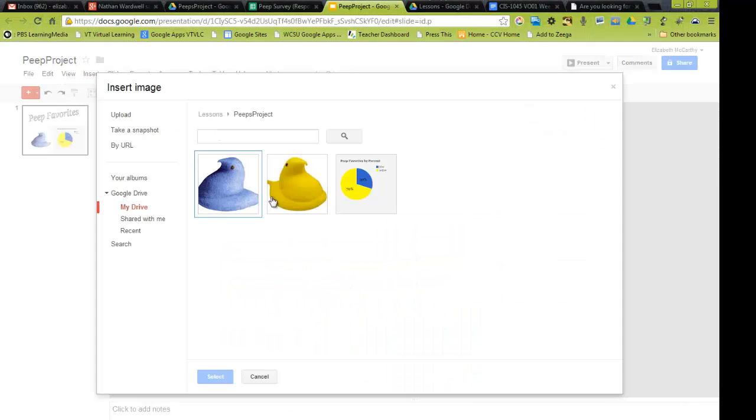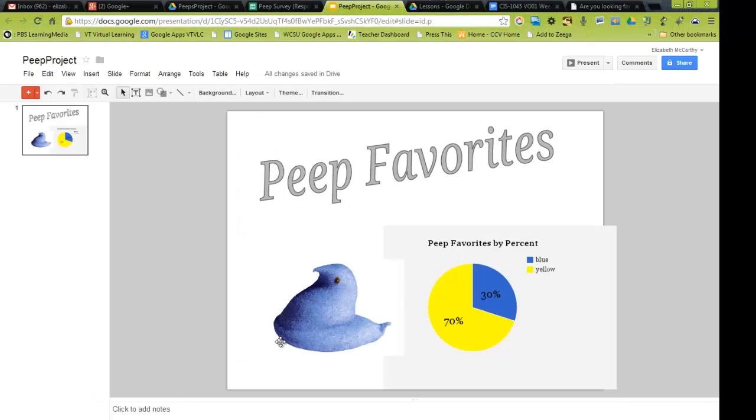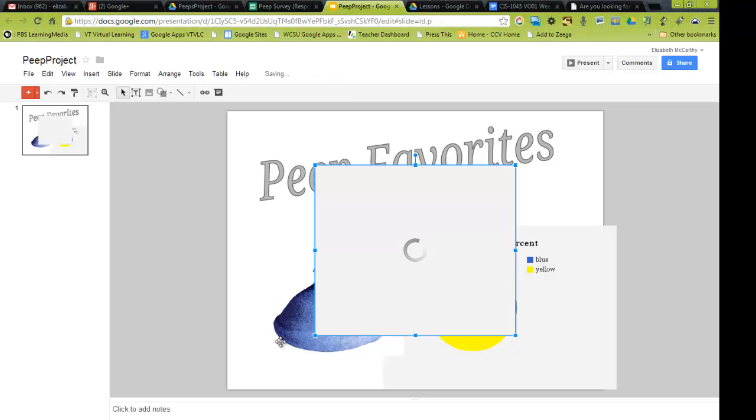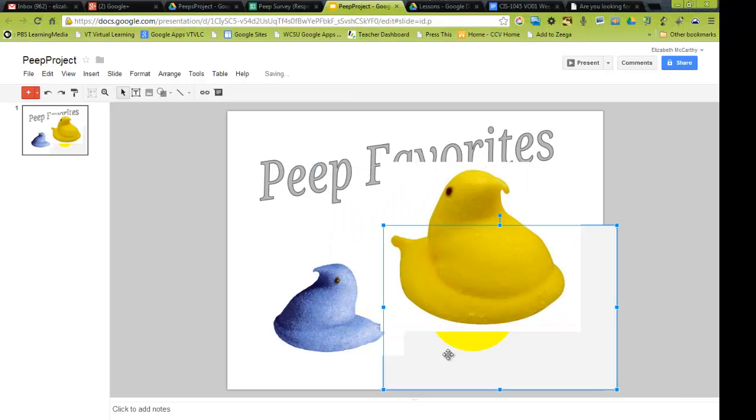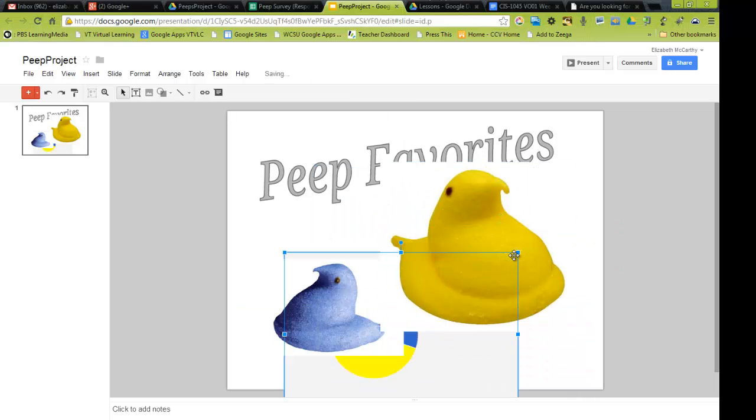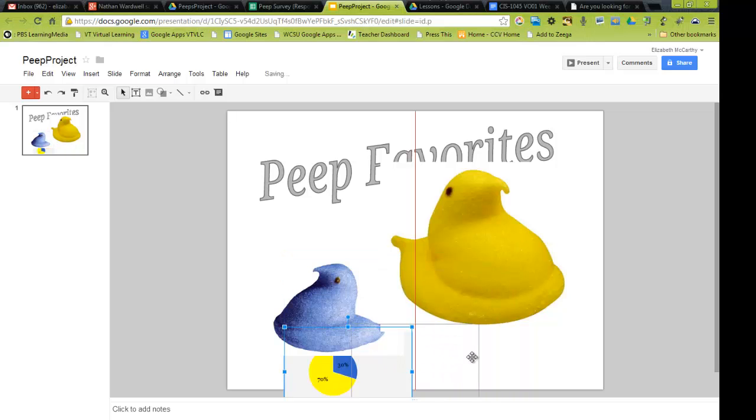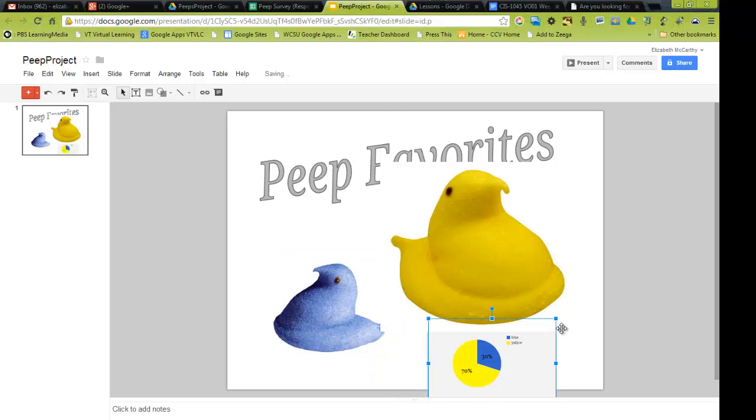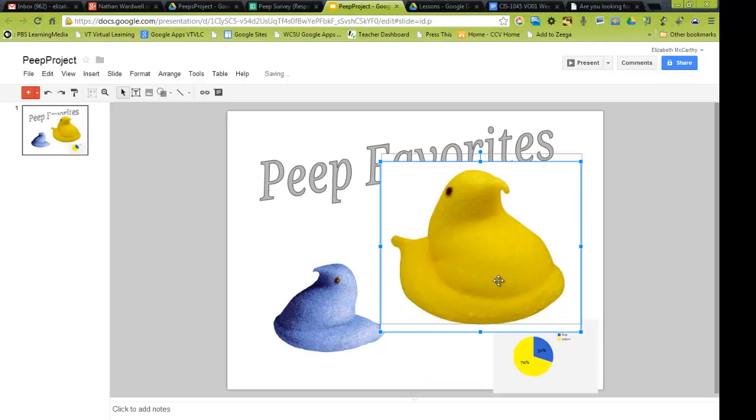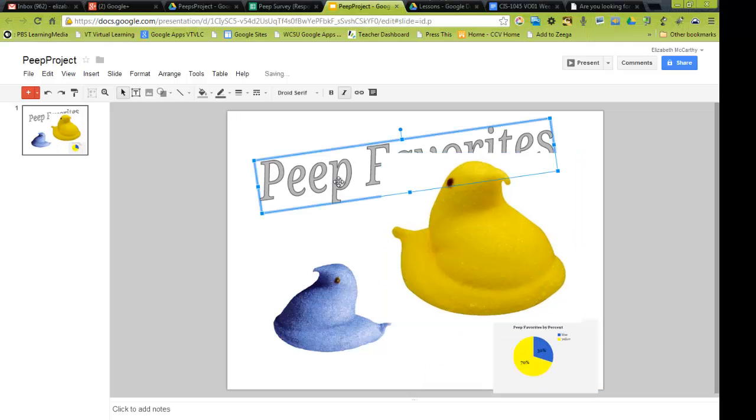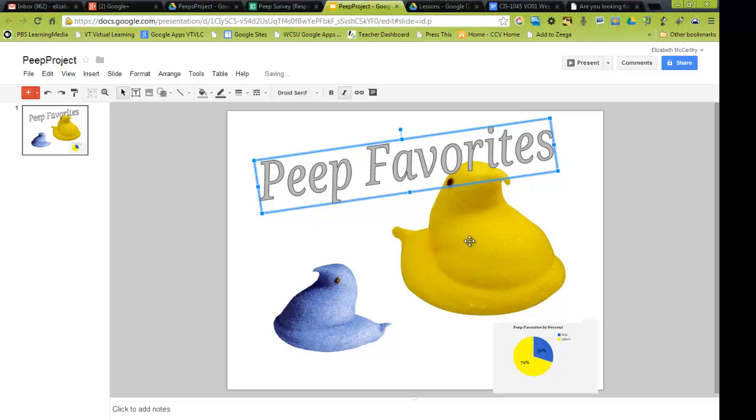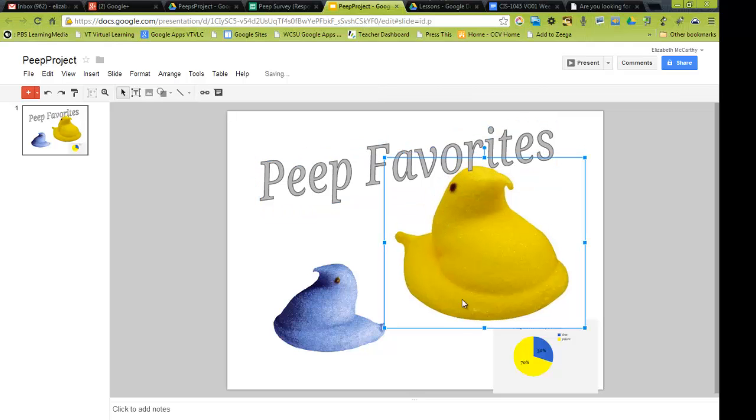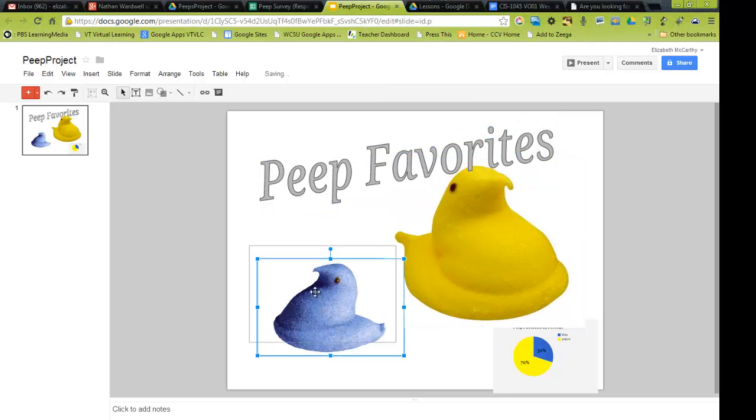Then I'd bring in the picture of the yellow Peep, and you could resize them to represent what the graph is showing, instead of showing the graph. Or you could just leave a little graph under here, to show the percents. And bring this, if you right click on this in order, and bring it to the front.